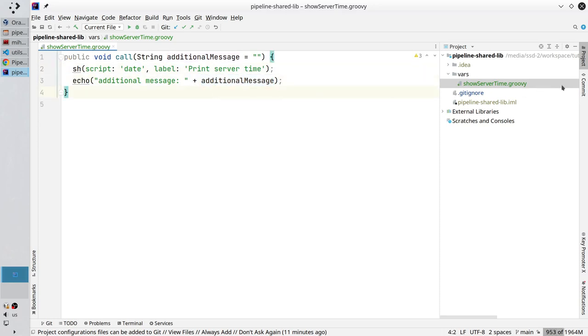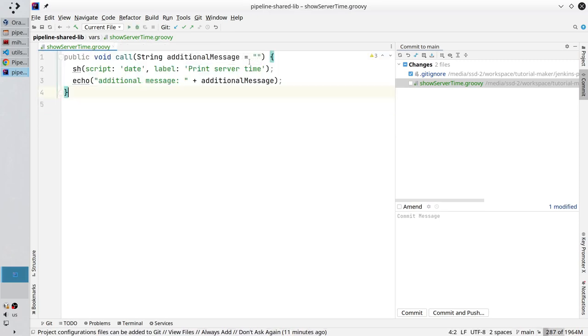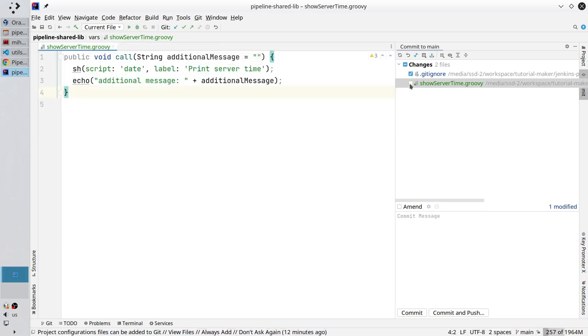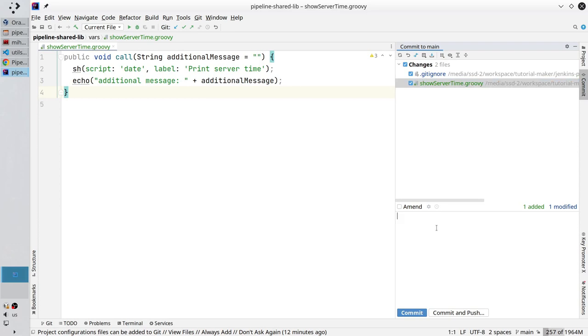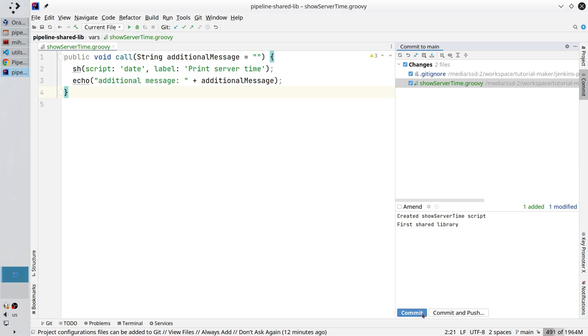Open git changes. Check the changes in show server time. Everything is good. Close the changes. Add the file to the stage and write the commit message: Create showServerTime script. New line. First shared library. Click commit.